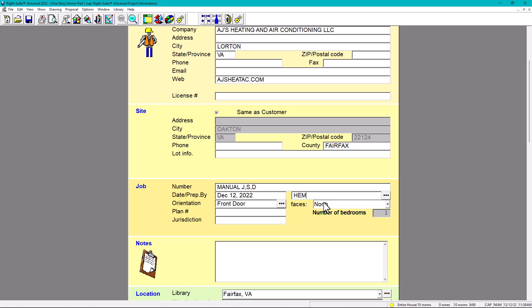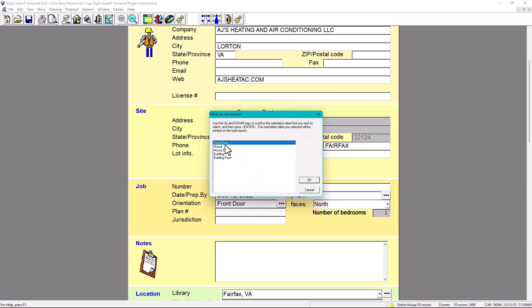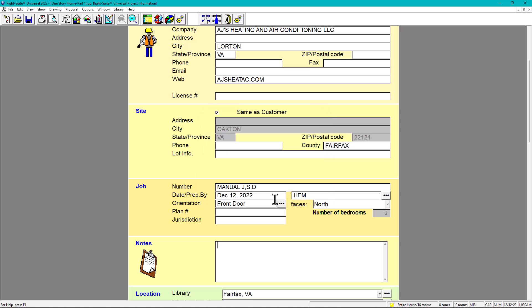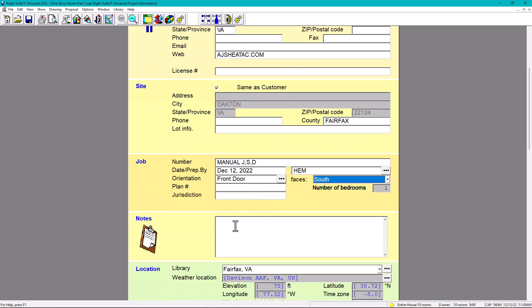The orientation is also very important. In our project information and envelope values, we said the orientation has to be south. Under orientation it says 'front door,' and we have options: front door, house front, building front. We're going to put the front door facing south.